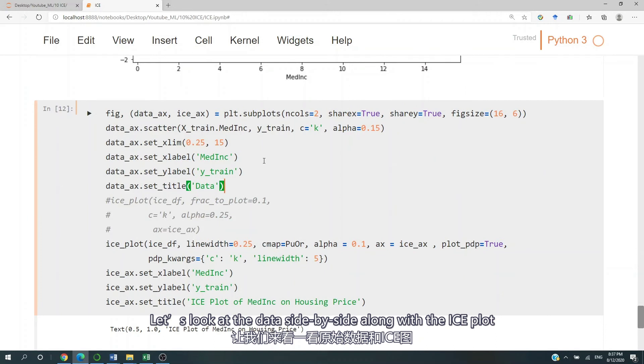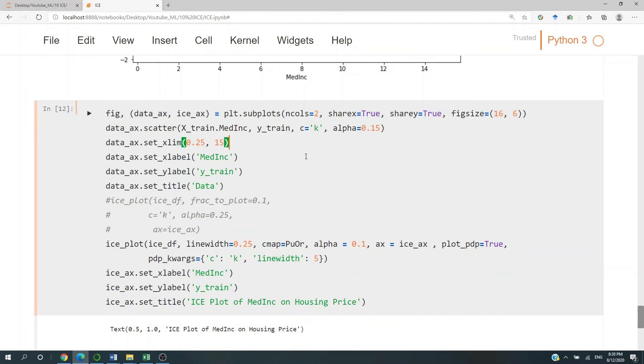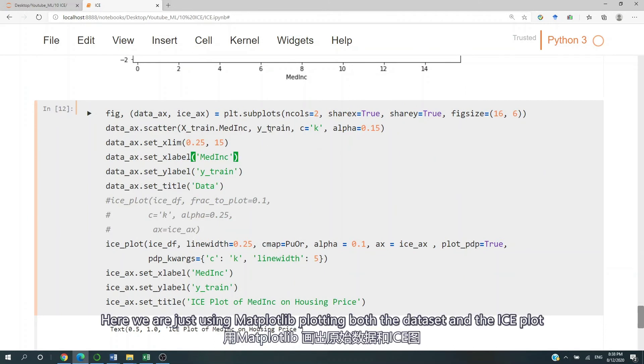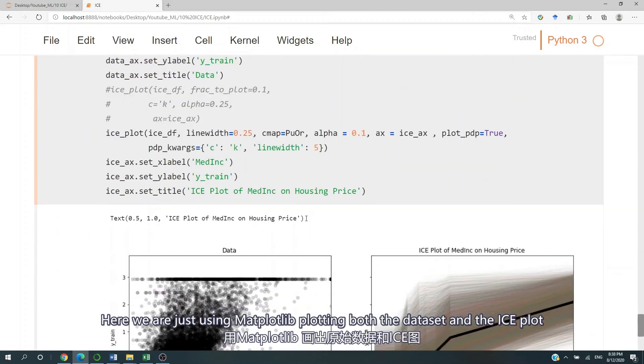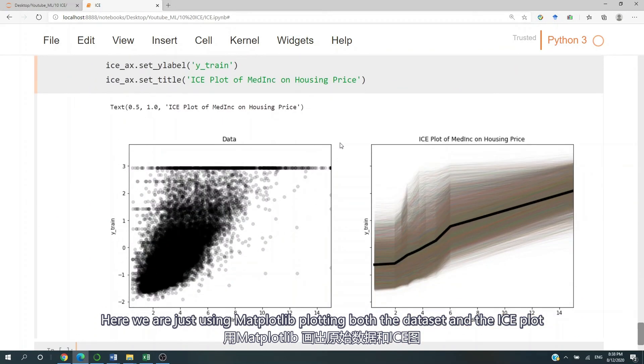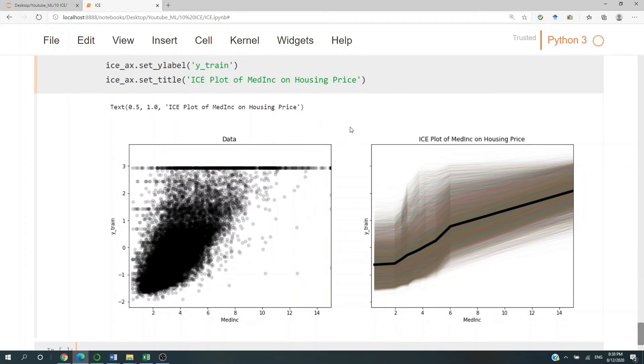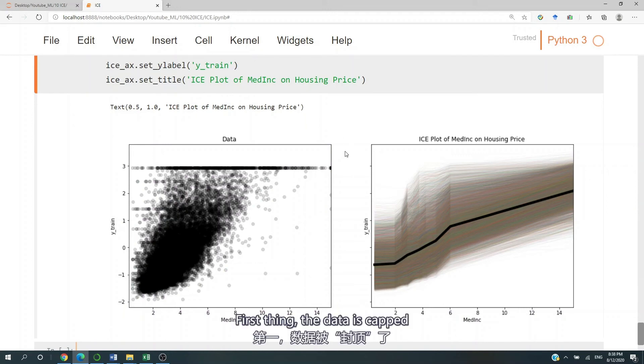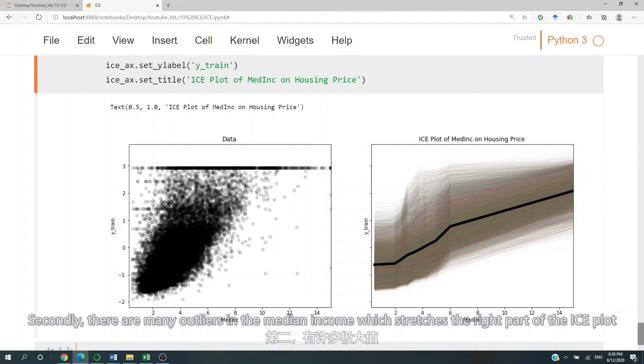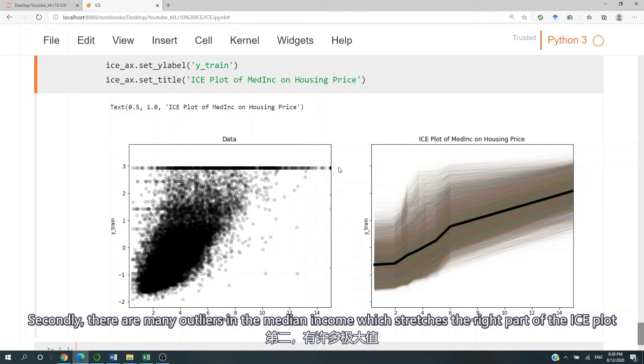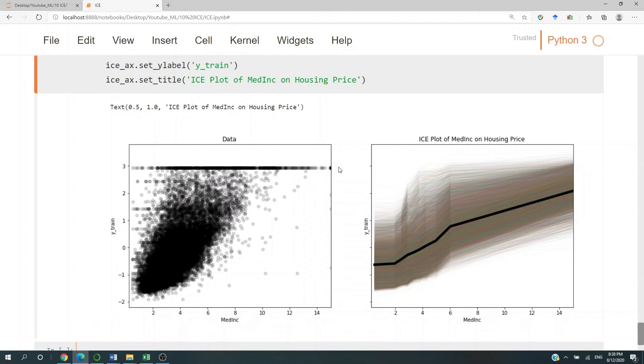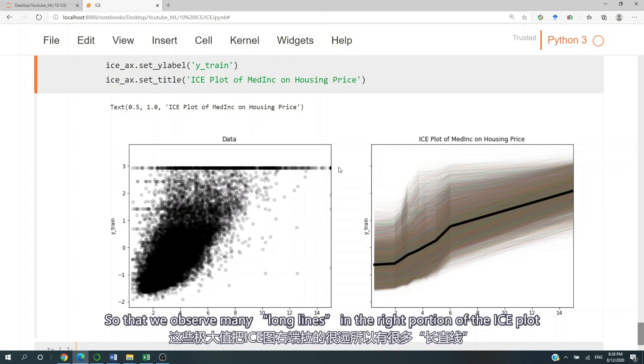Let's look at the data side by side along with the ice plot. Here we're just using matplotlib, plotting both the dataset and the ice plot. First thing, the data is capped. Secondly, there are many outliers in the medium income, which stretches the right part of the ice plot so that we observe many long lines in the right portion of the ice plot.